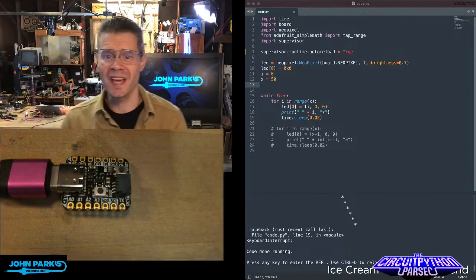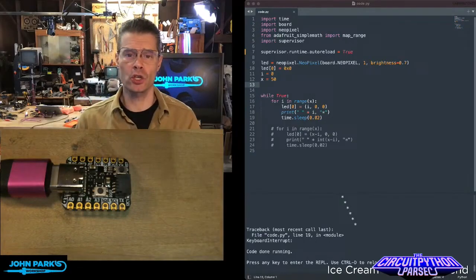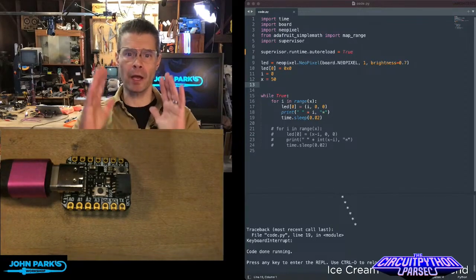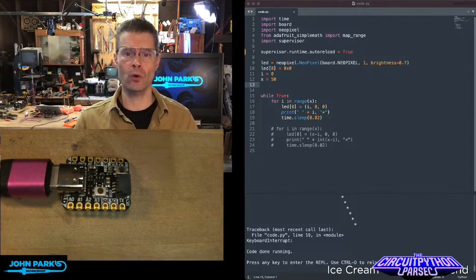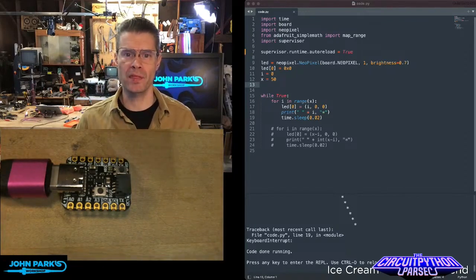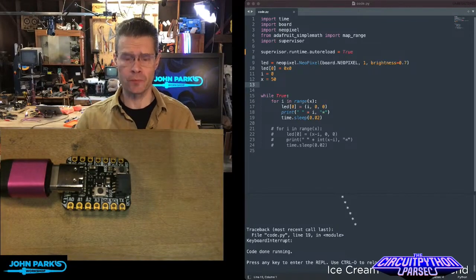For the CircuitPython Parsec today, I want to show you how you can turn on and off auto-reload on your CircuitPython device.